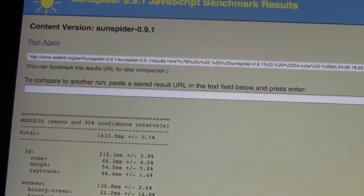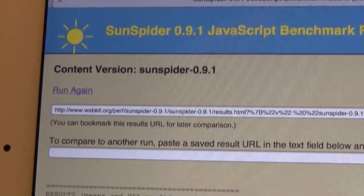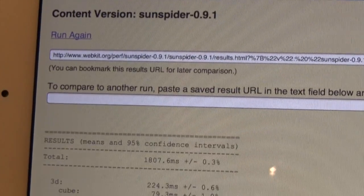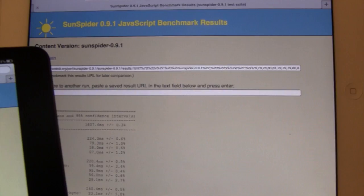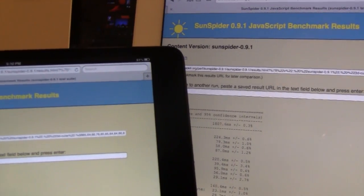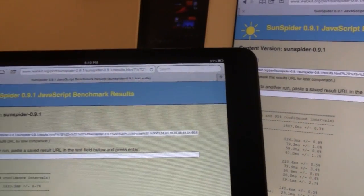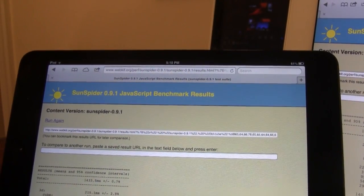The iPad mini comes in with a score of 1403, and the iPad 2 comes in with a score of 1807. Now both tests illustrate Safari's performance using JavaScript in Safari.